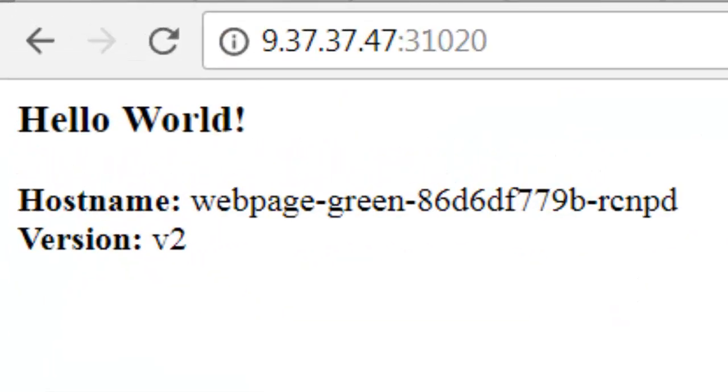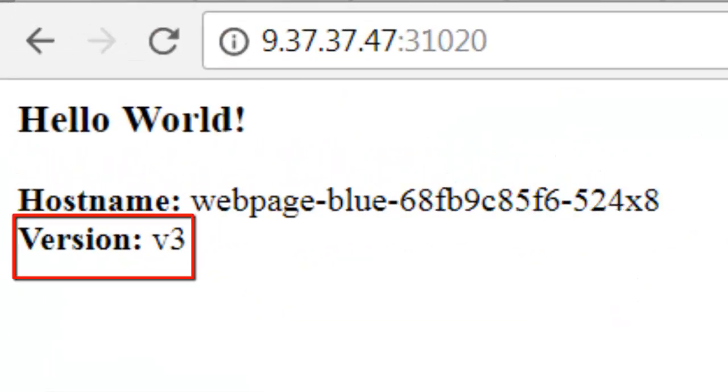If I go back to our web application and refresh, we see version v3 is now running.